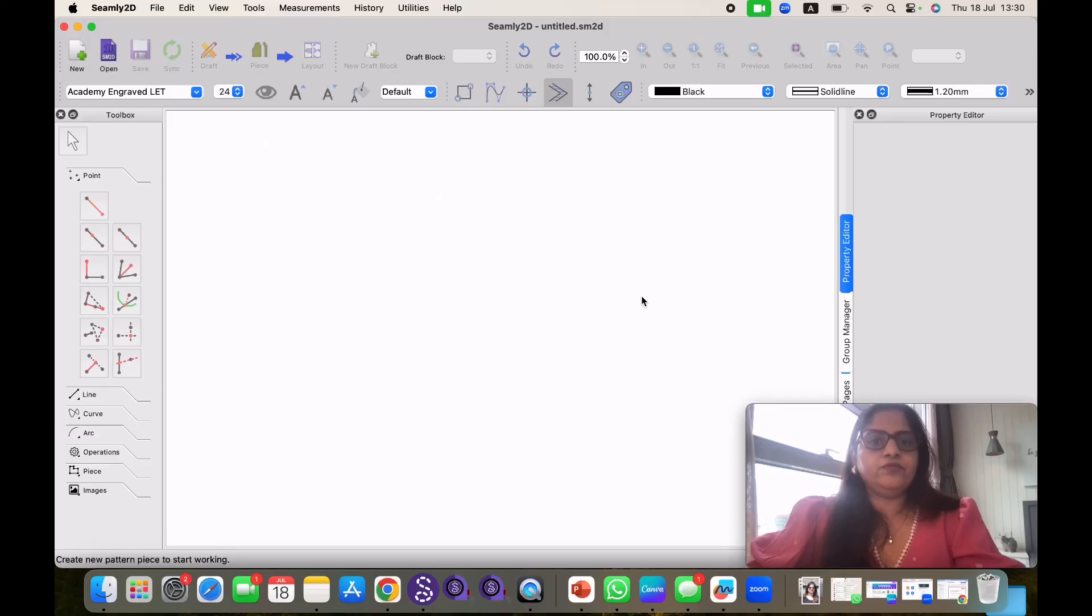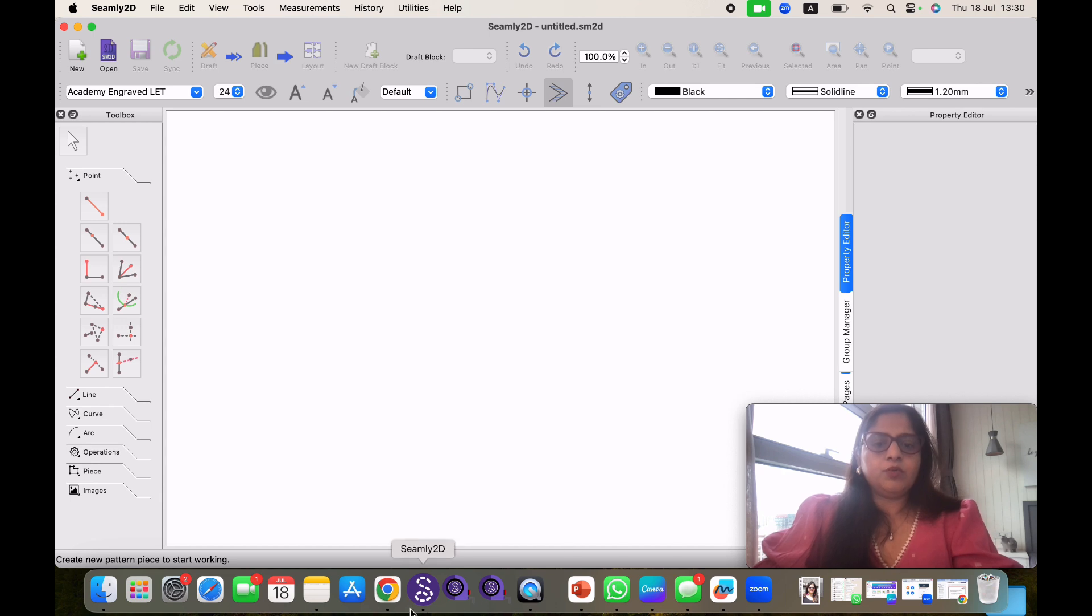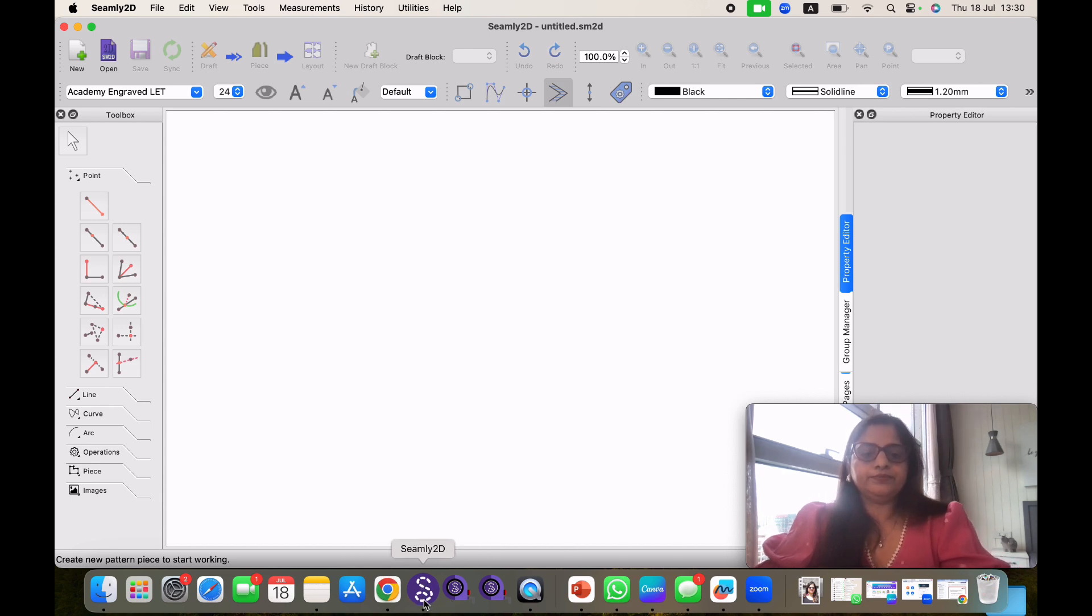So these are the few advantages why I have selected Seamly 2D. If you find it interesting, let's get started. First come to the bottom of this. Here you can see this S icon. This is for Seamly 2D.